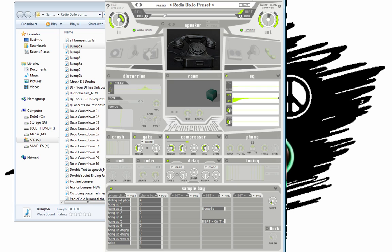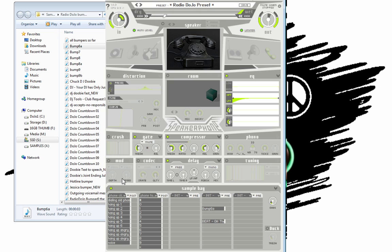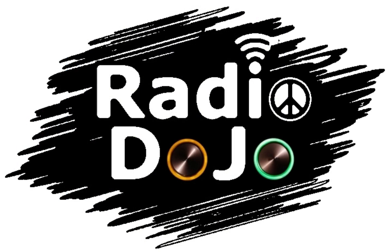But that's just an overview of some of the new features that have been unlocked since I've added the additional sound pack. The five gigabyte sound pack to speakerphone. And thanks for watching another long rambling video. DJ Doobie, Radio Dojo.